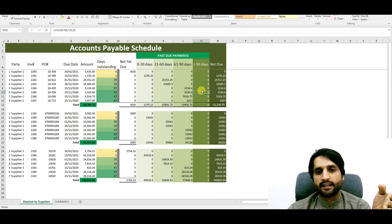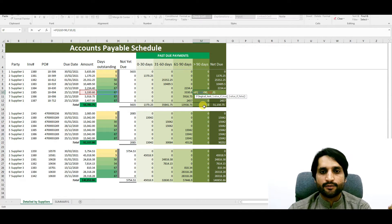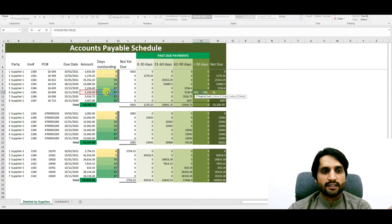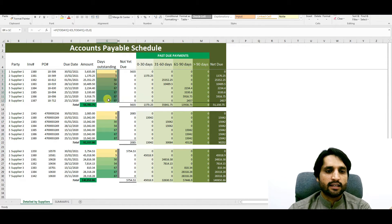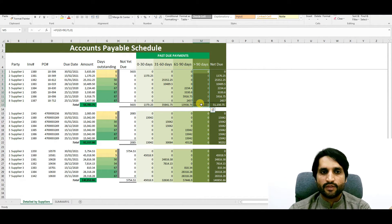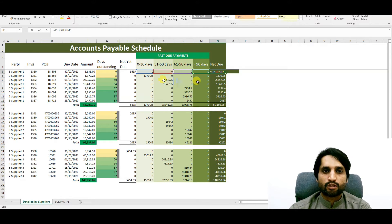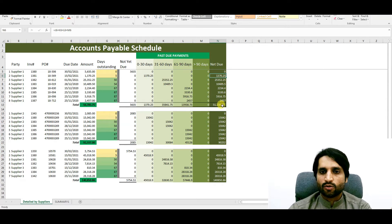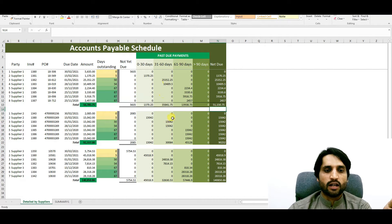For more than 90 days we only need a single IF condition — no AND needed. The formula is: if G10 is greater than 90, show this value here. Since there are no invoices with more than 90 days outstanding in this example, no value shows. The net due amount is then the total of all four aging columns combined, giving us the net total due for that supplier.